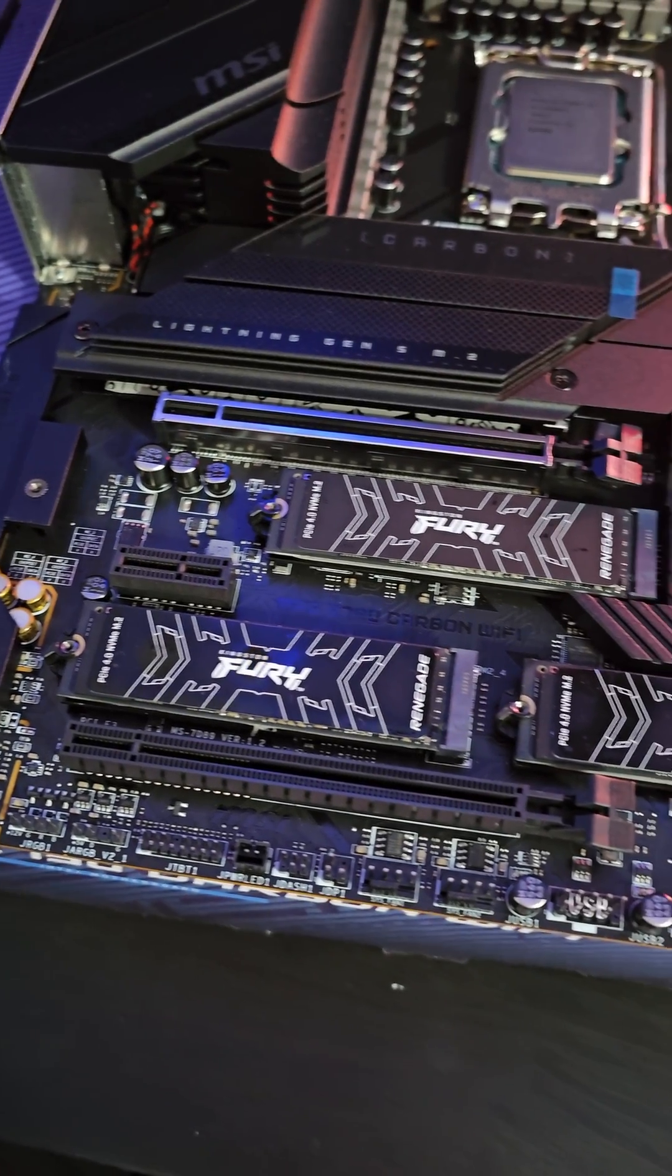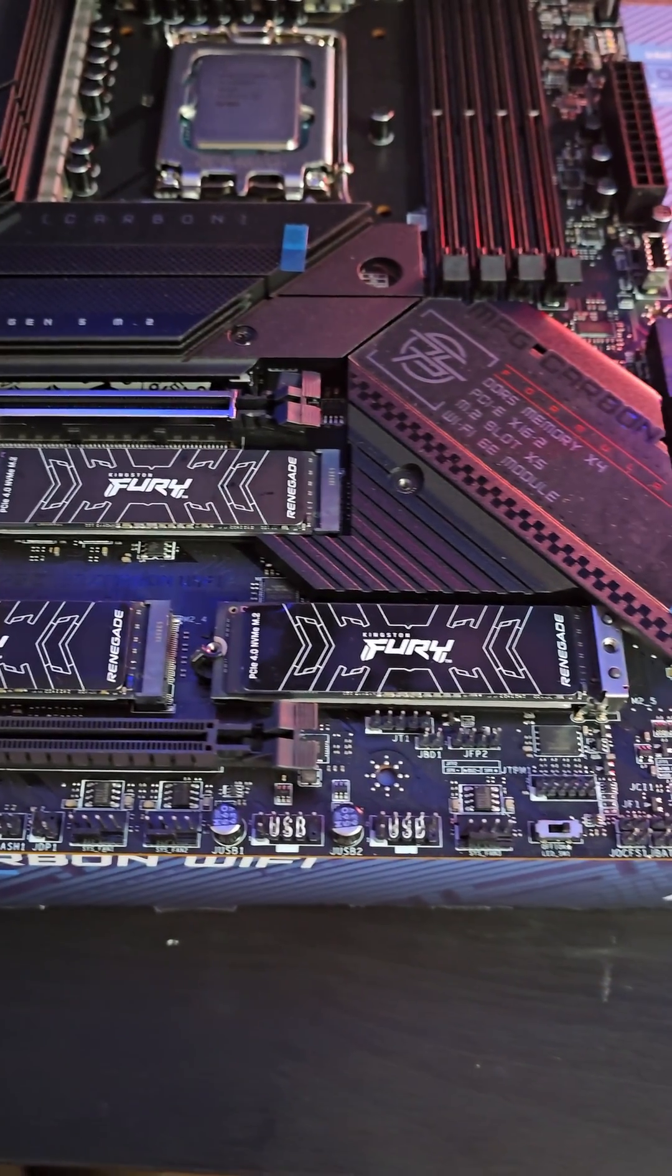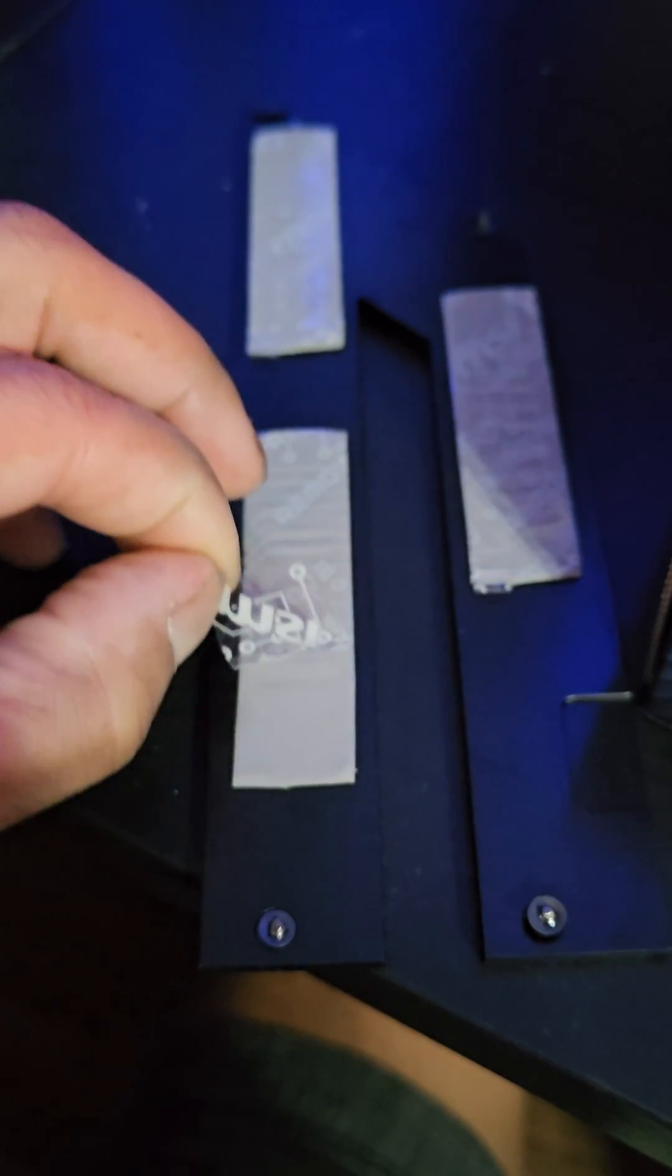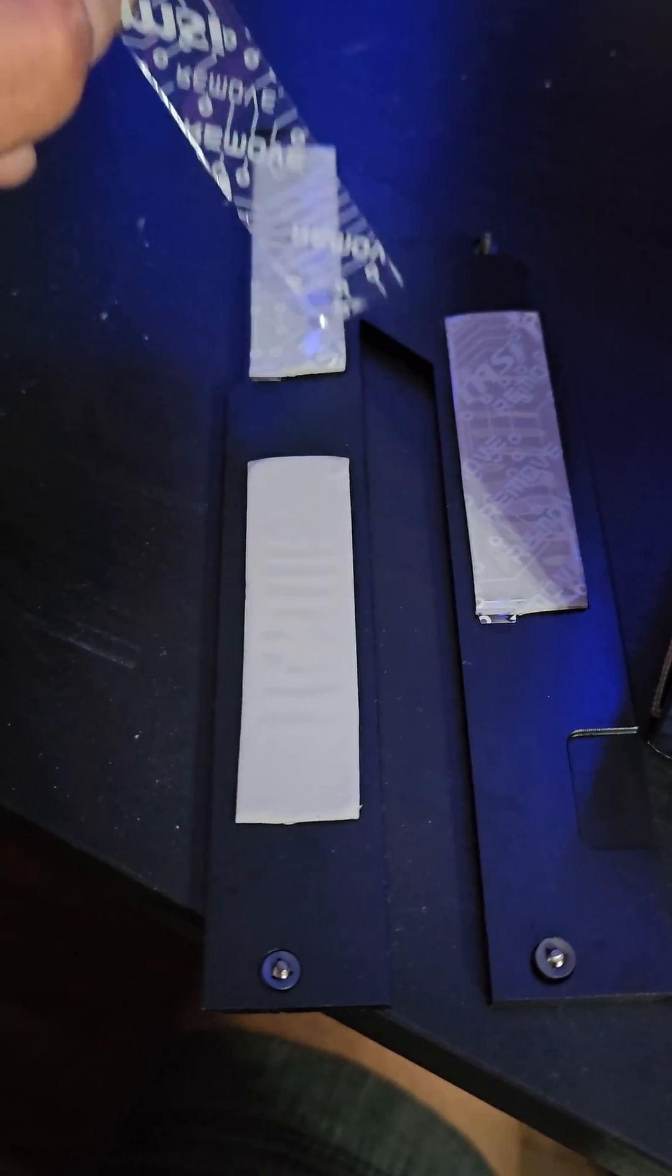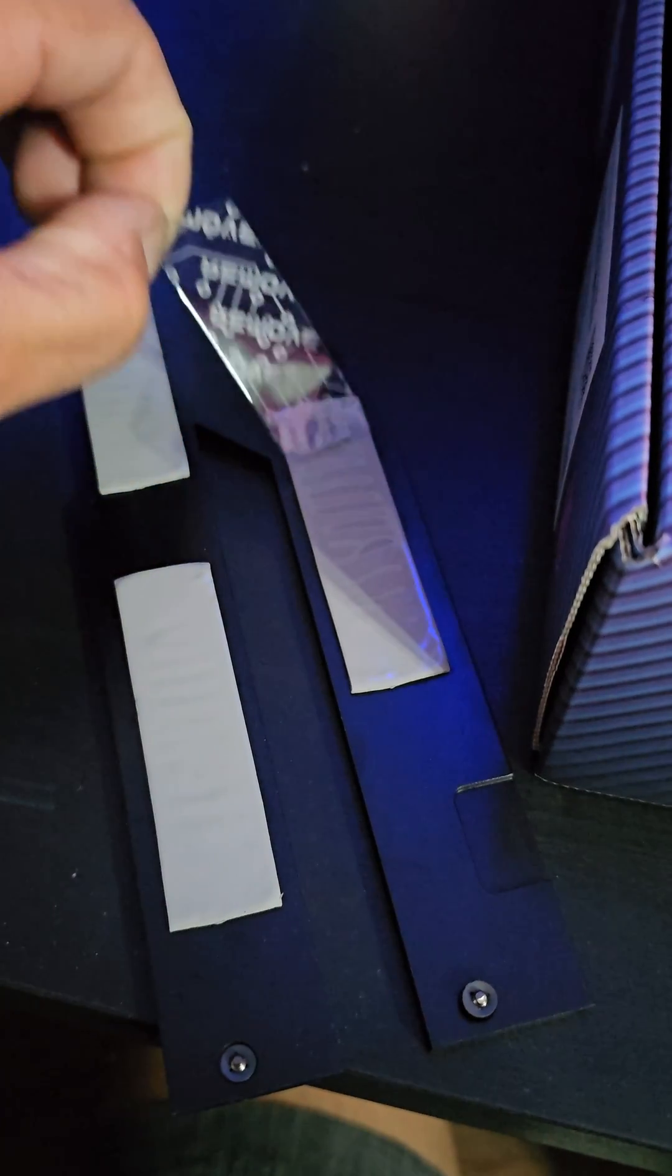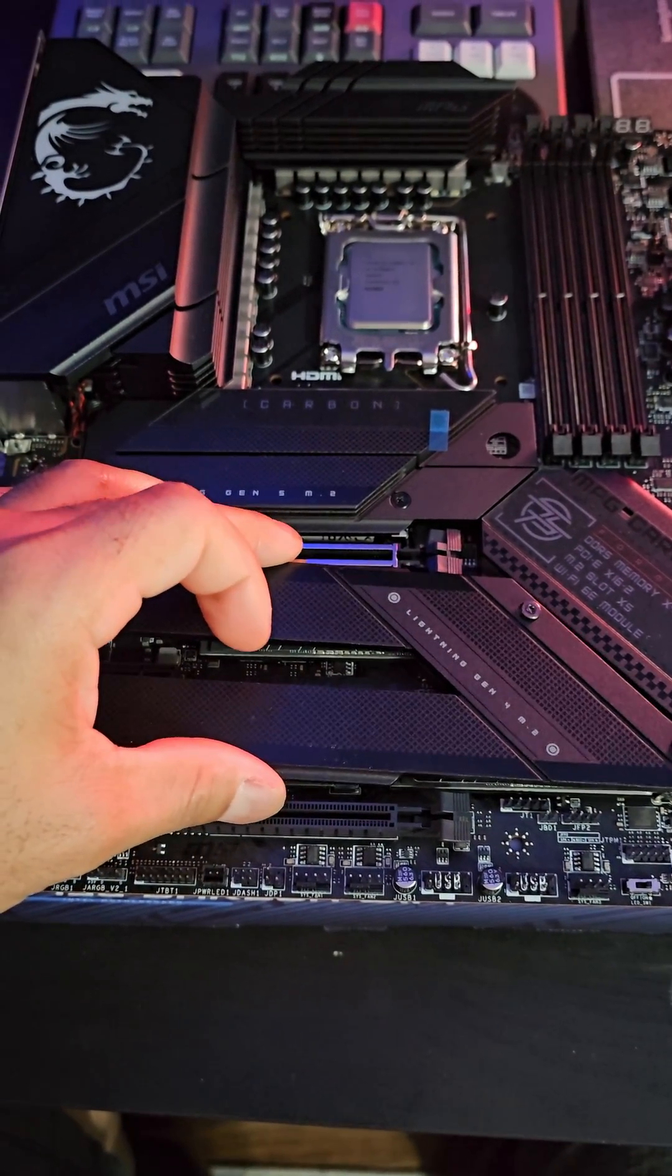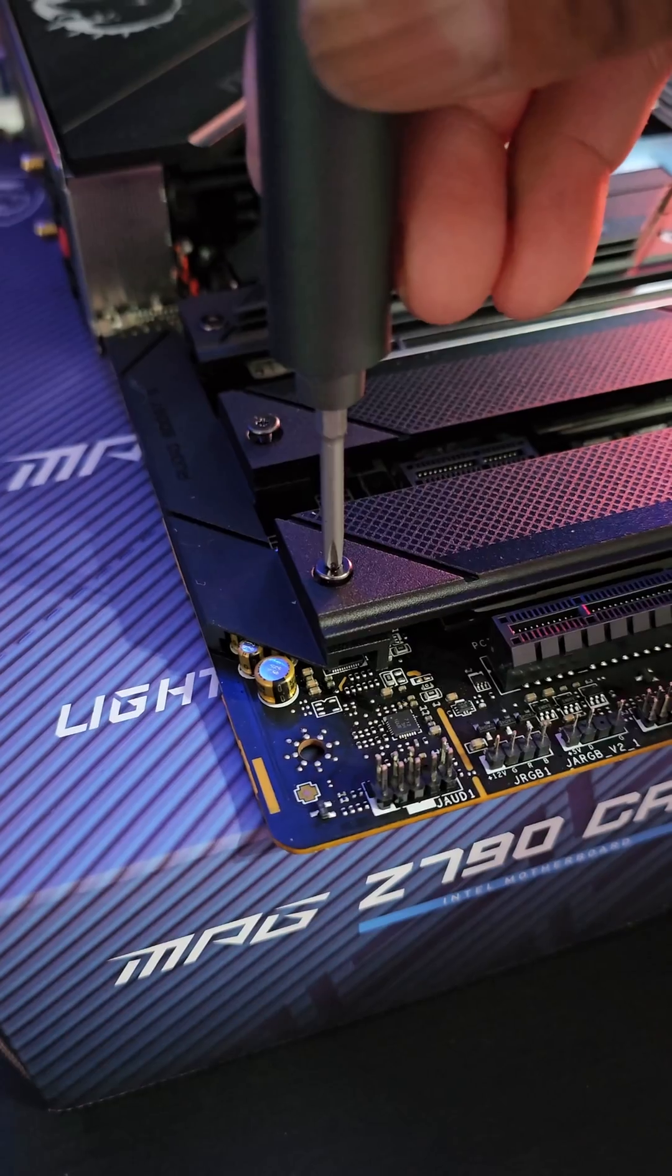Six terabytes of NVMe drives, PCI Gen 4.0, about to be in RAID 0. Never forget to peel the plastic on the back side. Get all the plastic off, and just drop this back down and screw it in.